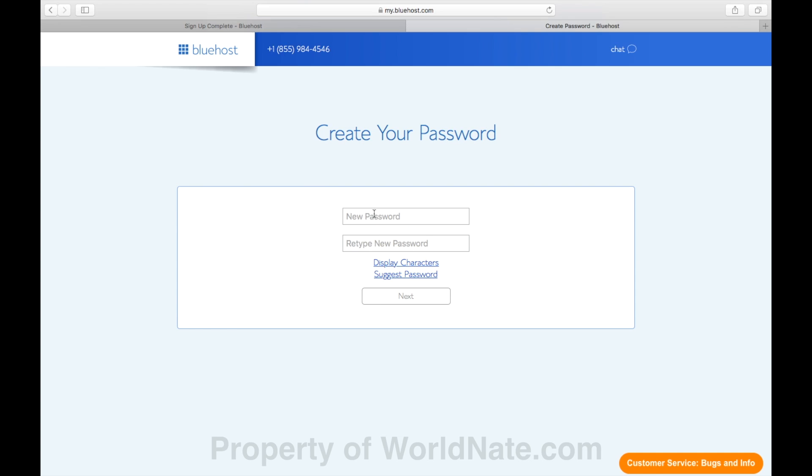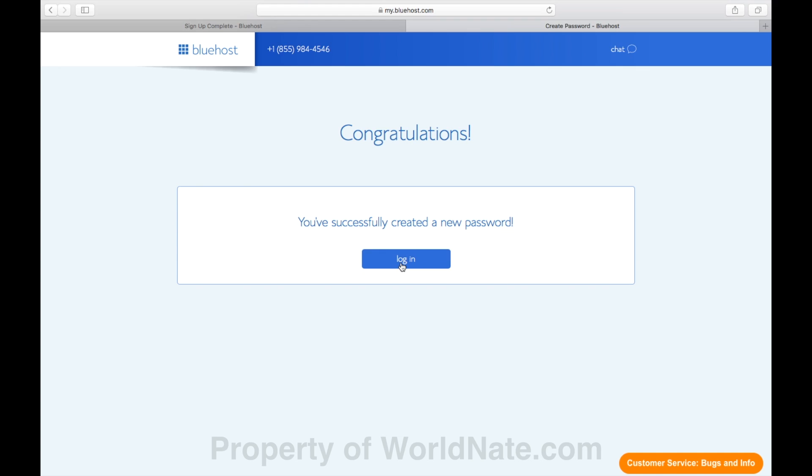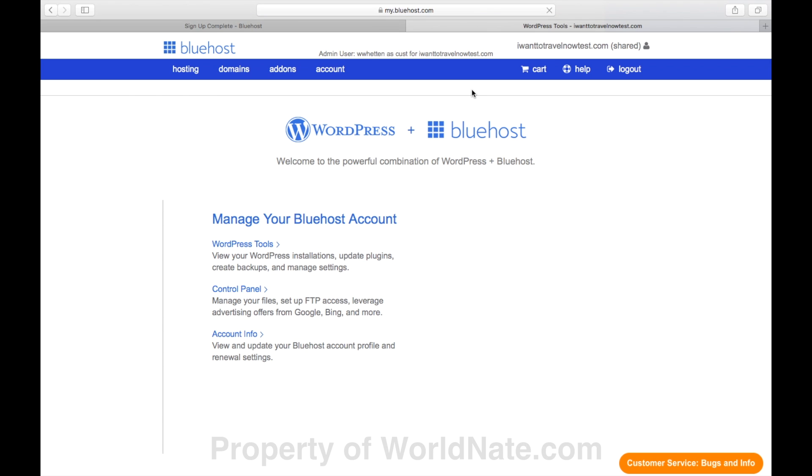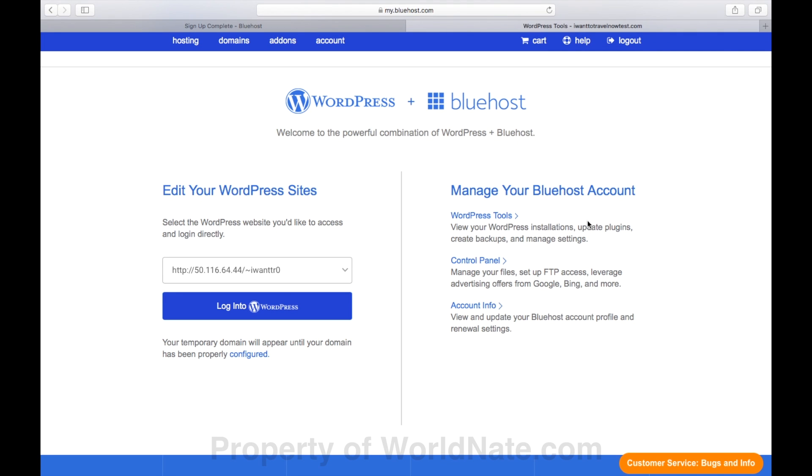Then enter your credit card details. Check the little box down the bottom and click Submit. Now create a password for your account that you remember. Click the little box again. And now you're done. Click Login to set up your site. It will take you to this page where you'll see this temporary domain. And you can log right into WordPress from there. So just click that button.